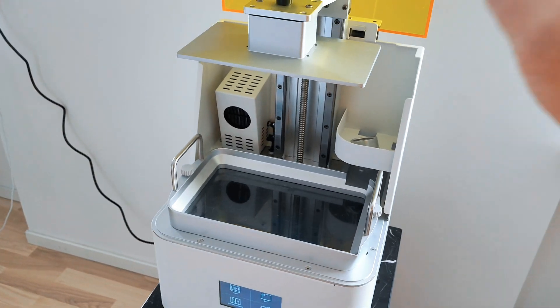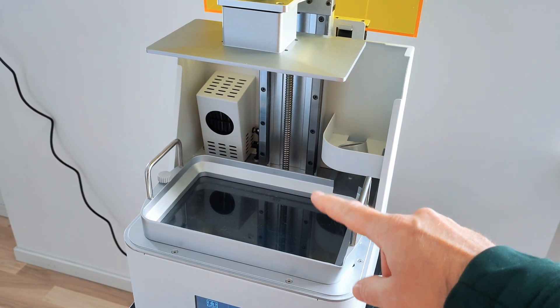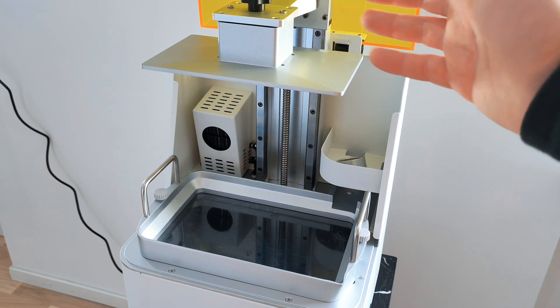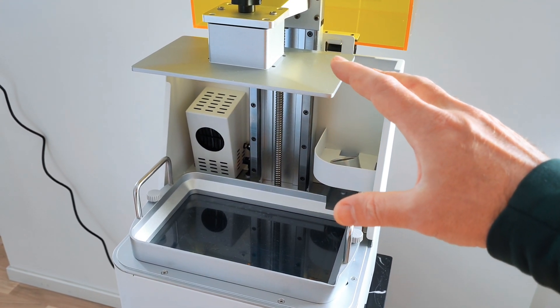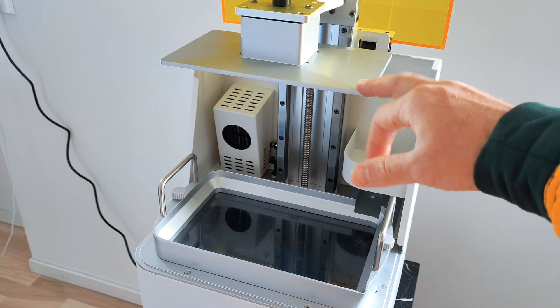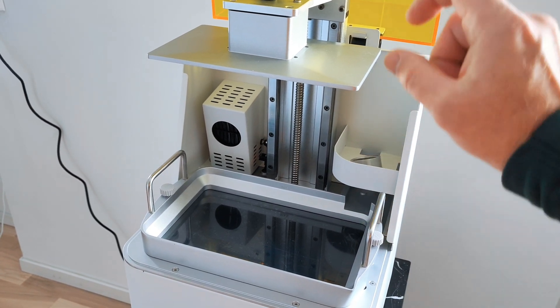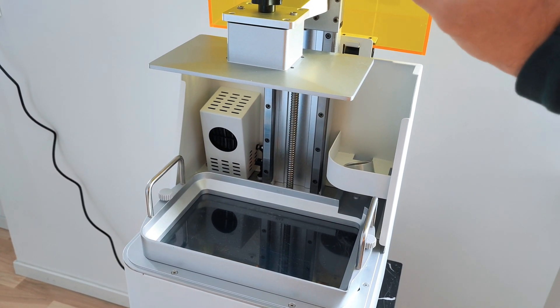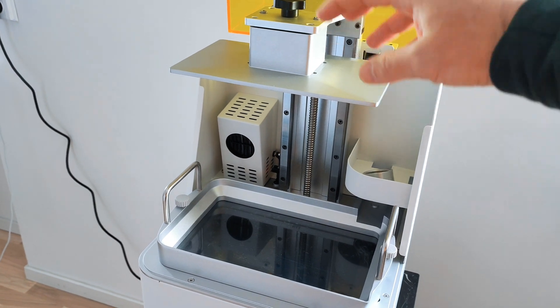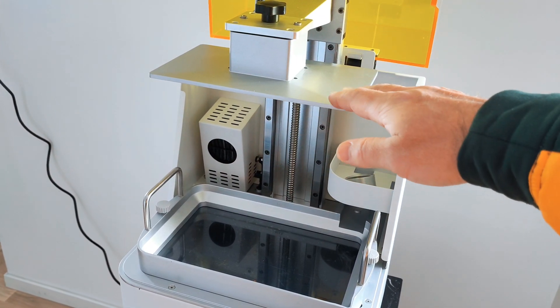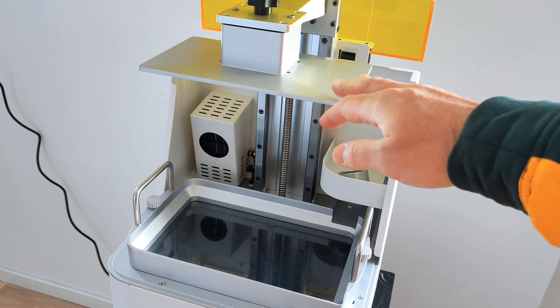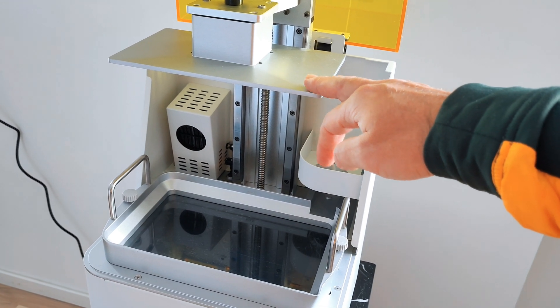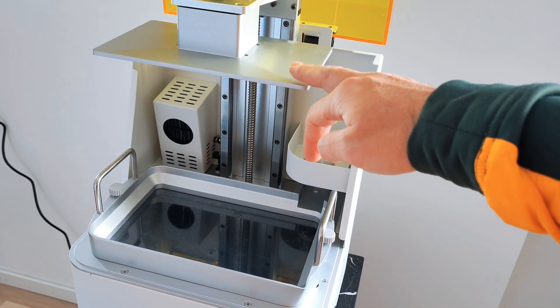For the printing area, they advertise 250 millimeters in height. Actually, I have 280 millimeters now. Maybe they kept that 30 millimeters for clearance when the bed is moving. So I think you can get much bigger prints than the 250 millimeters they advertise.